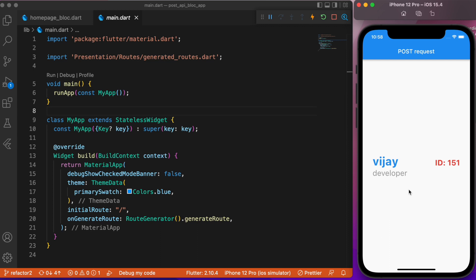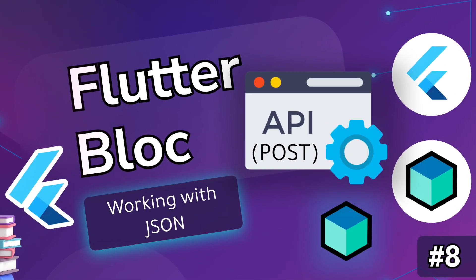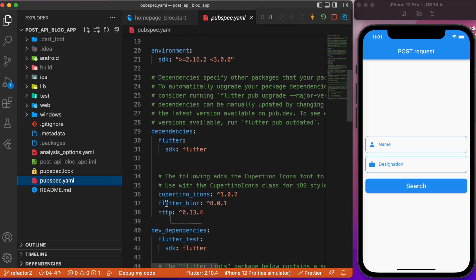Hope you got a good overview of what we are about to discuss. With that, let's jump directly into the coding part. We need to add two dependencies: flutter_bloc, since we are going to use the BLoC pattern, and HTTP for the POST method.